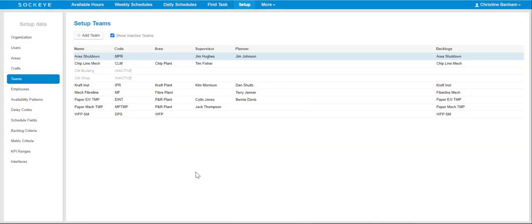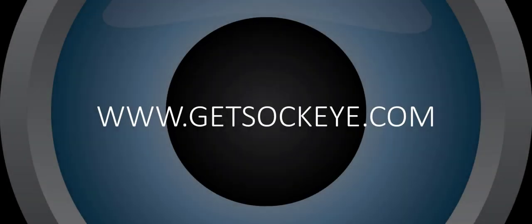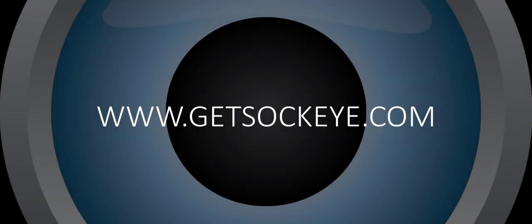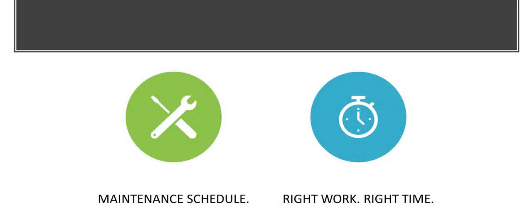The team has now been reactivated and teams can now be assigned. Feel free to reach out to your Sockeye rep if you have further questions.